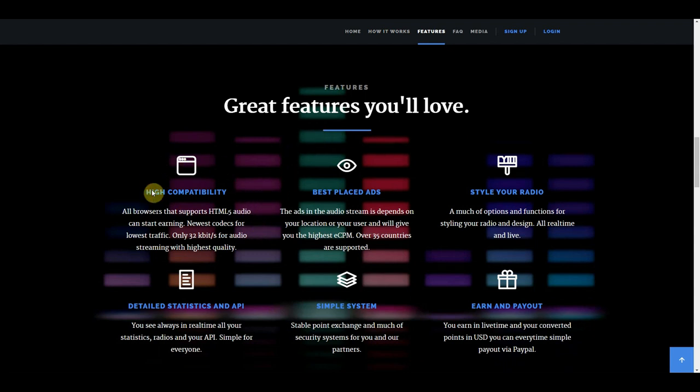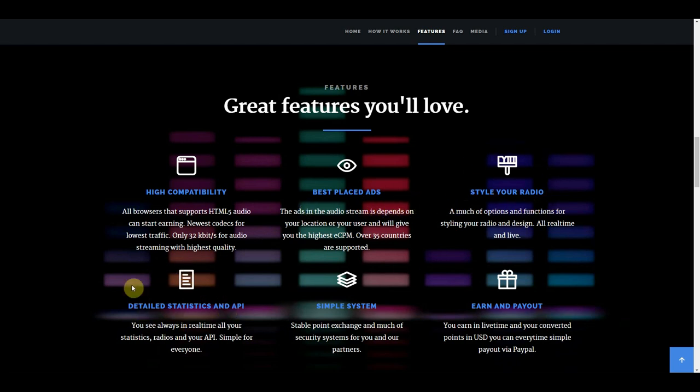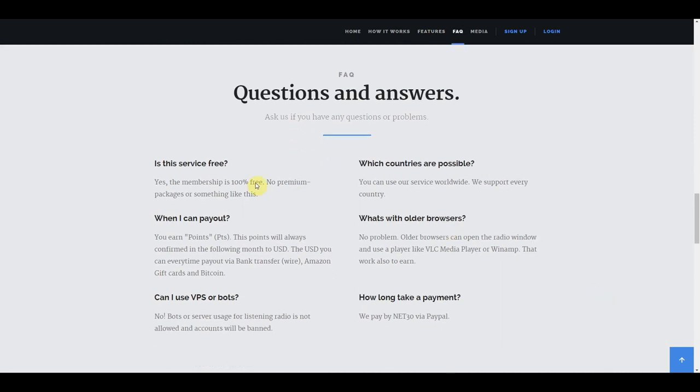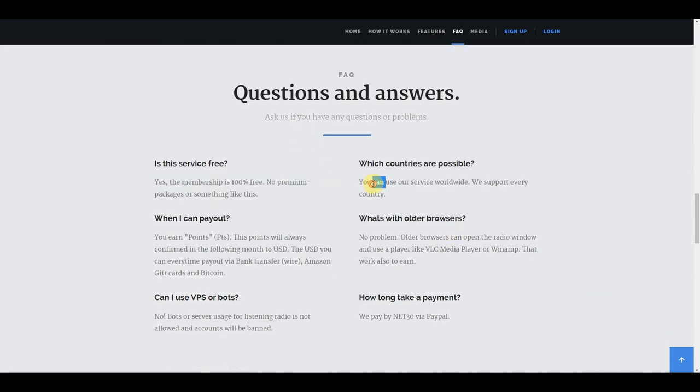They have high compatibility, they offer best placed ads, the ability to style your radio, detailed statistics, a simple system to exchange your points, and the ability to cash out anytime. The service is totally free, and you can do this from anywhere in the world.